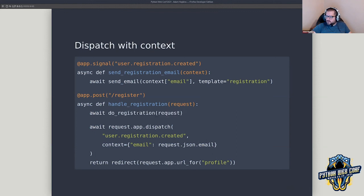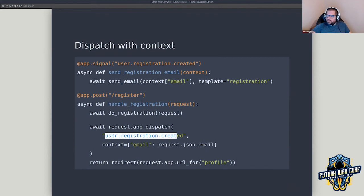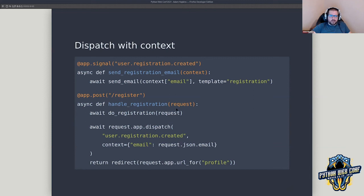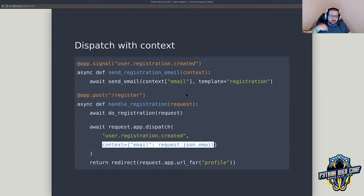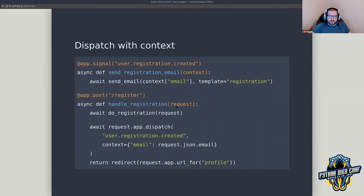The message goes to execute in the background, and we're able to pass information through a context object so it's available to the handler. This register endpoint can return as quickly as possible without mucking up the response cycle.